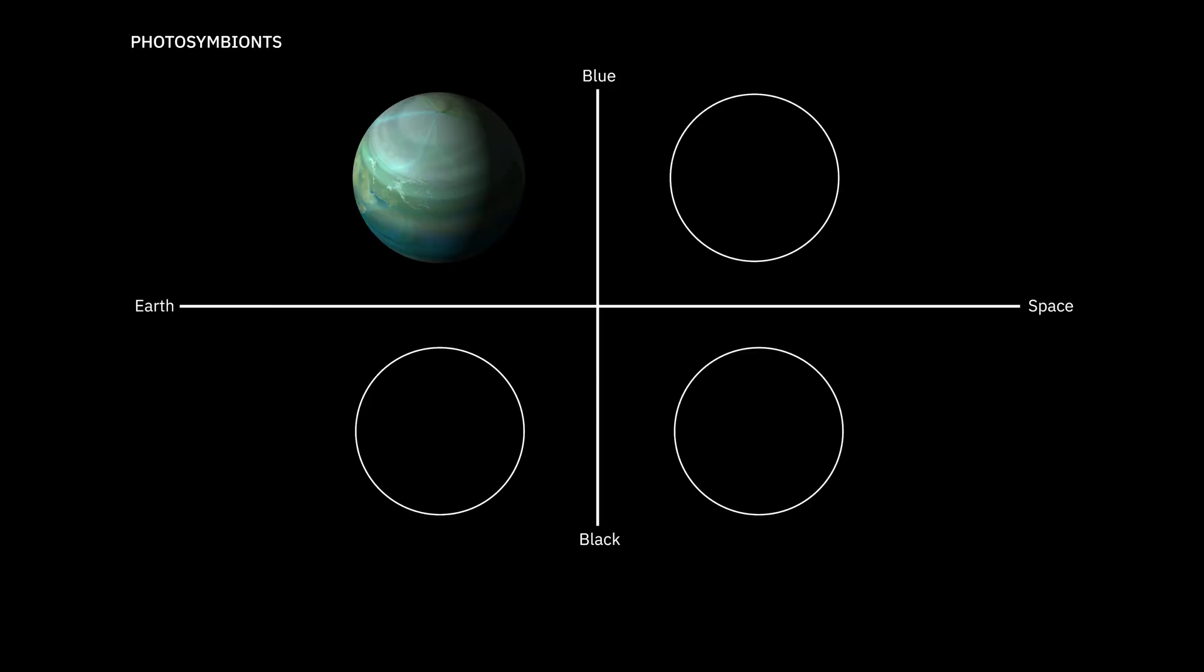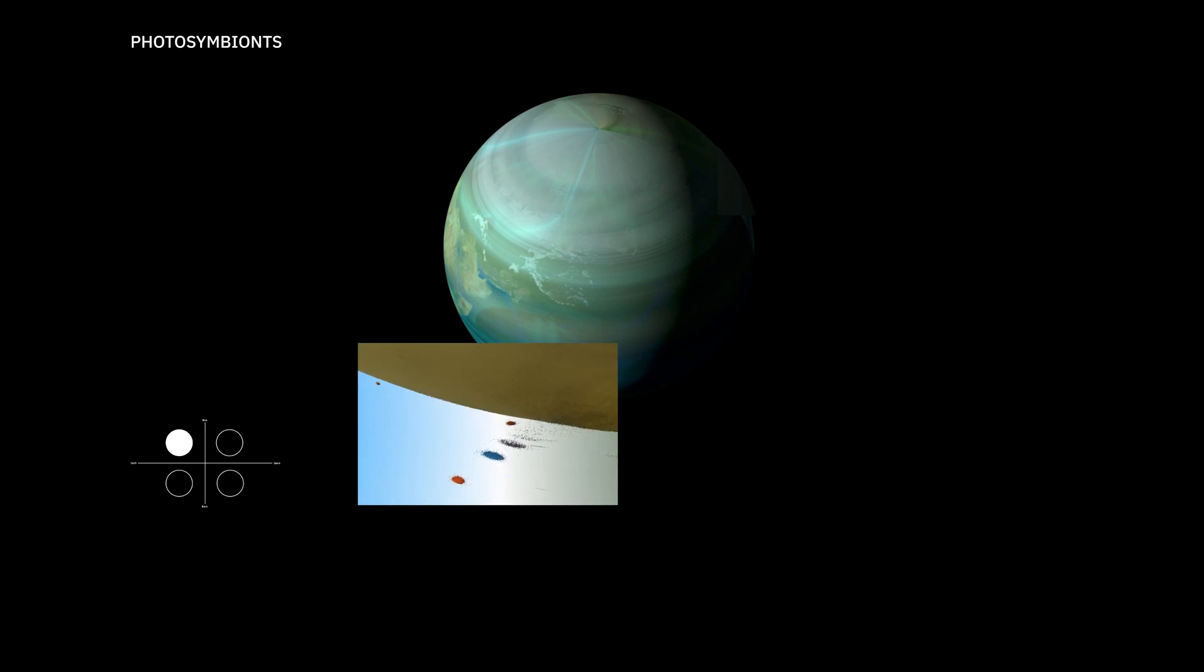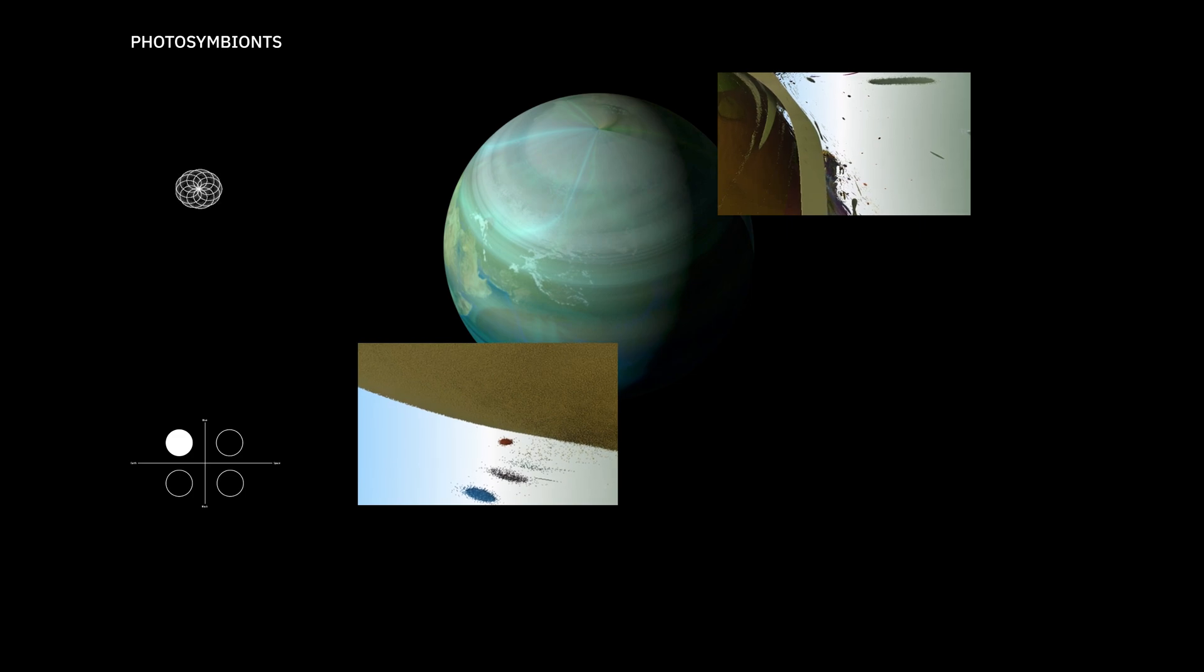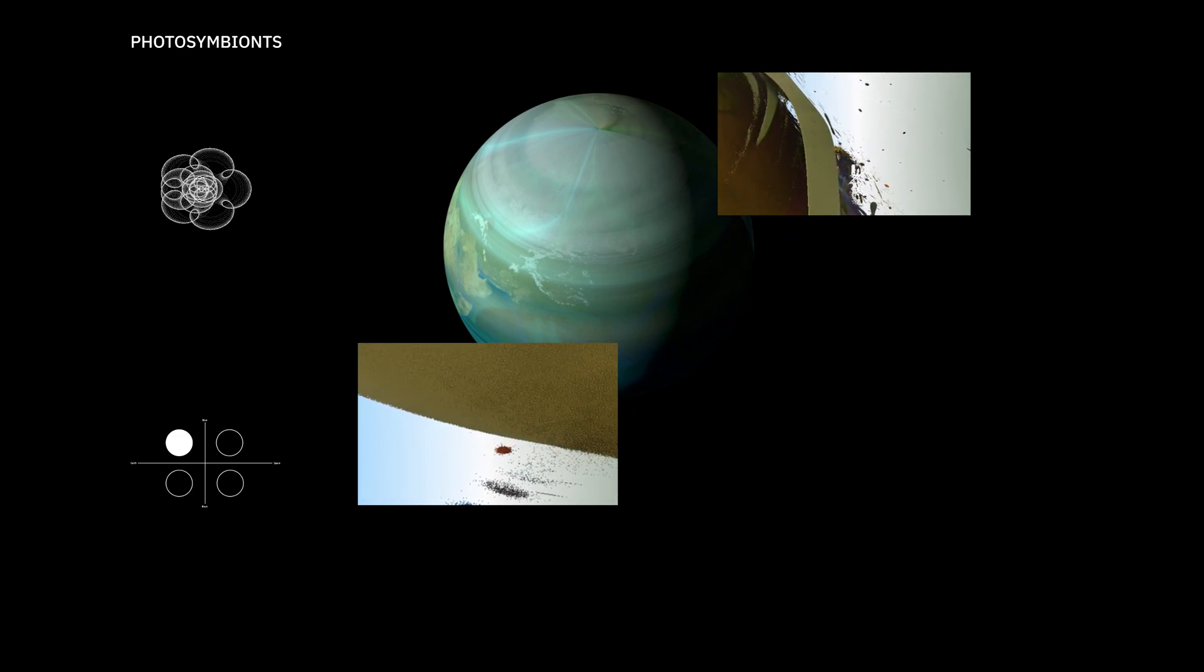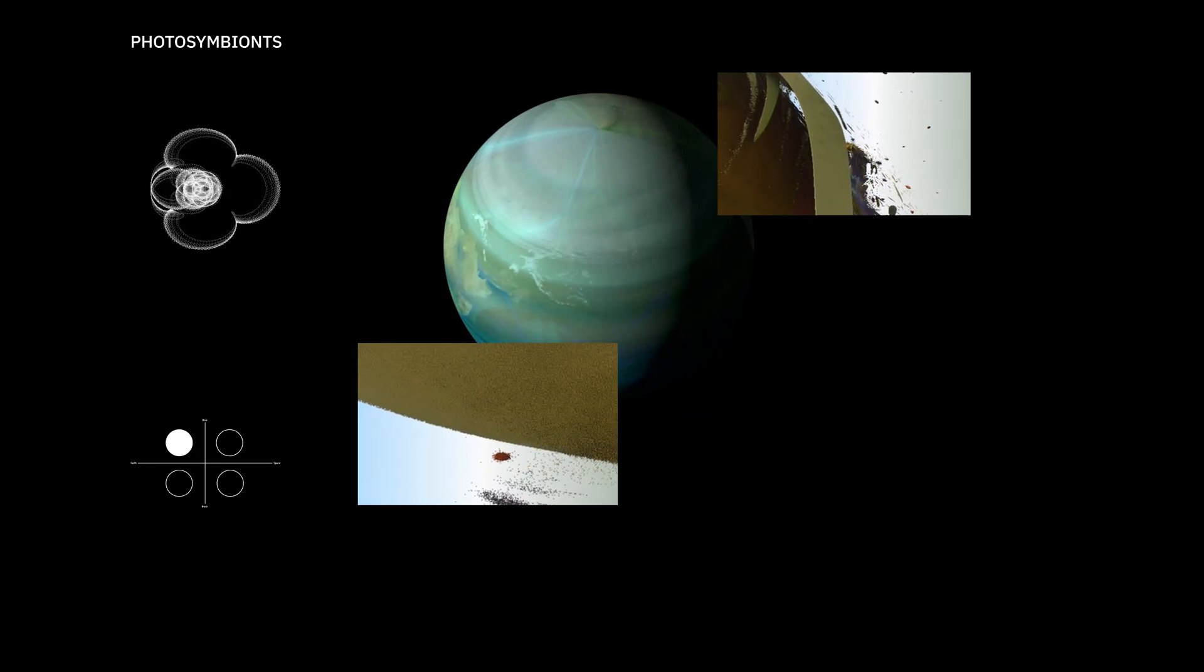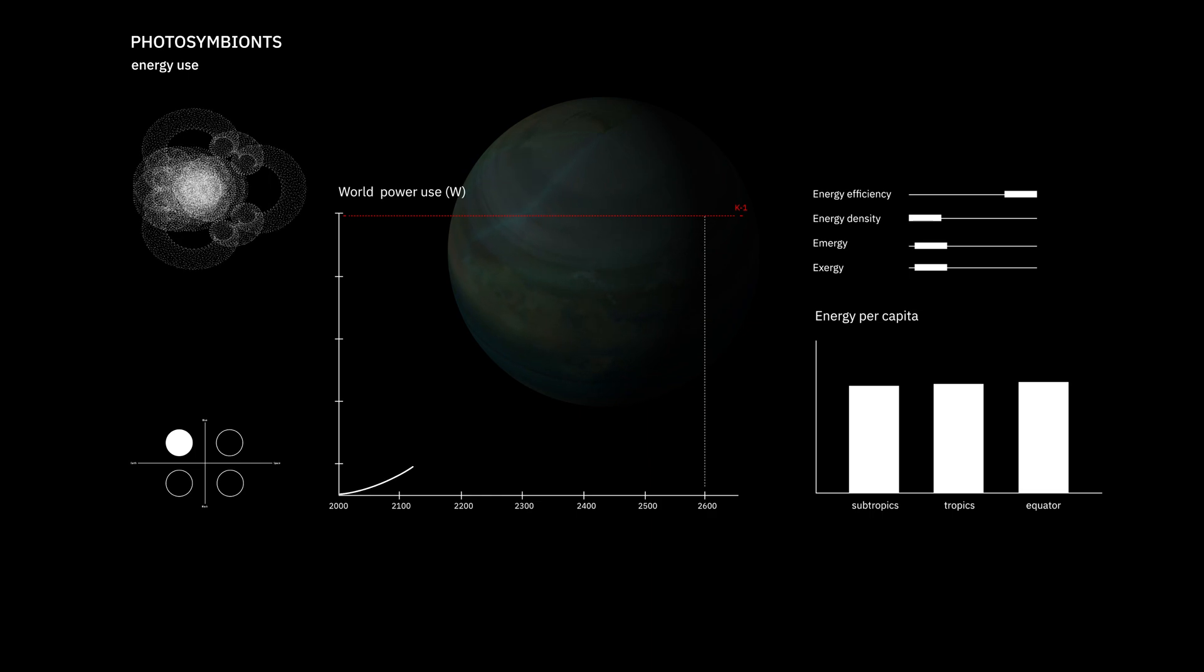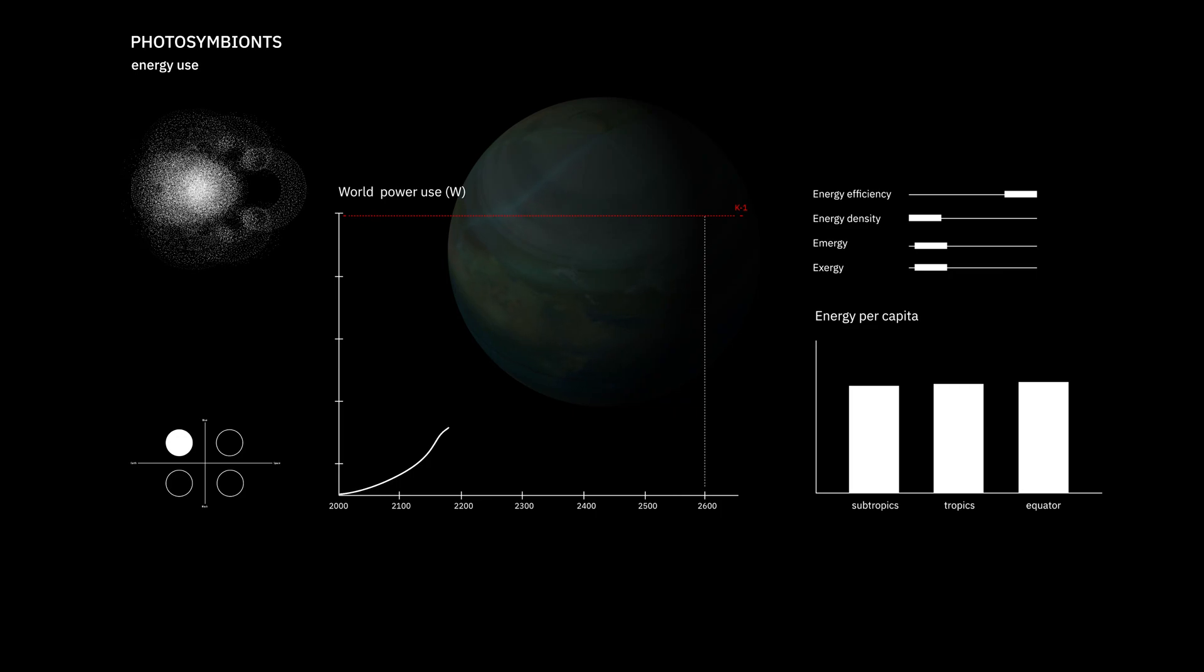Photosymbionts are former homo sapiens that anthropoformed themselves, establishing symbiotic relations with other species to overcome their own limits. Already in the 20th century, biologists were studying marine animals capable of autotrophy through photosynthesis, thanks to symbiosis with algae cells. Starting with other species, gradually genetic modification and symbiosis reached humans who'd been suffering from climate-related famines, revolutionizing civilization's relationship to energy. Autotrophy, replacing eating through photosynthesis, has eliminated the complex chain of intermediaries to provide nutrition for everyone.